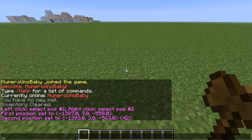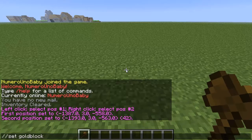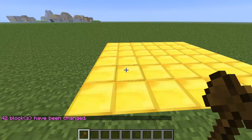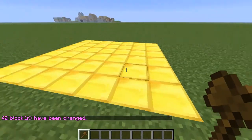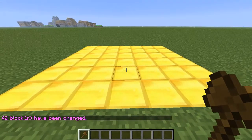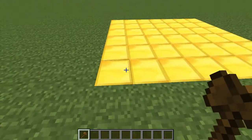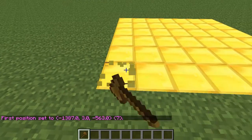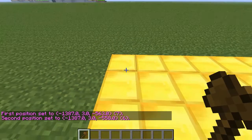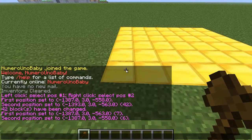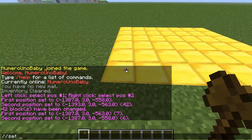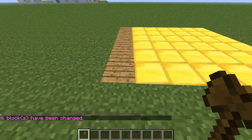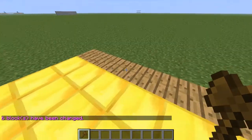To change the blocks you do //set and type in the block ID. So let's say gold block — it will change all the blocks in that region I selected. If I want to change just a strip, I select one corner and then the other of the region I want to change. So //set wood plank — there you go, it just changes that selected region.